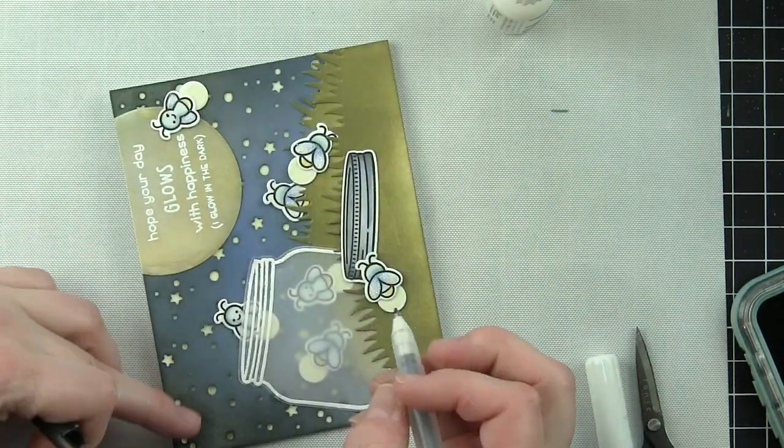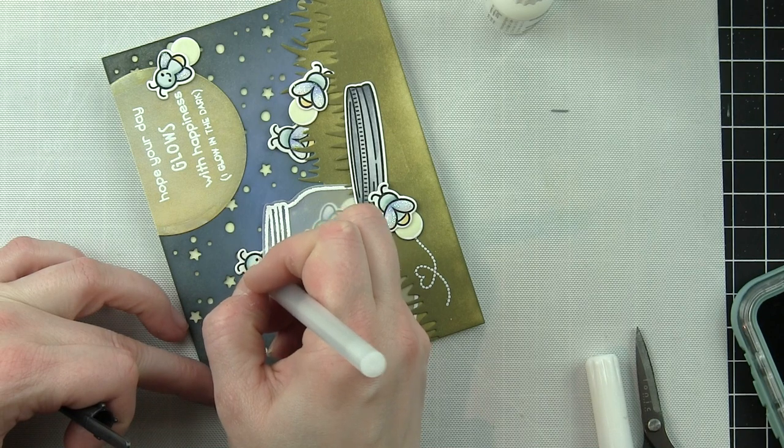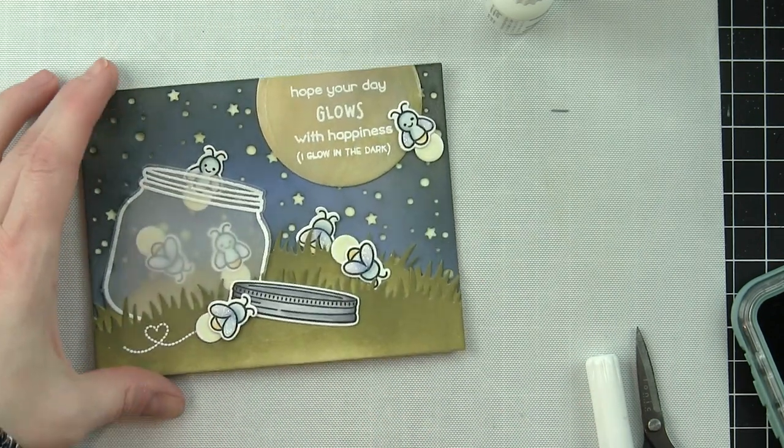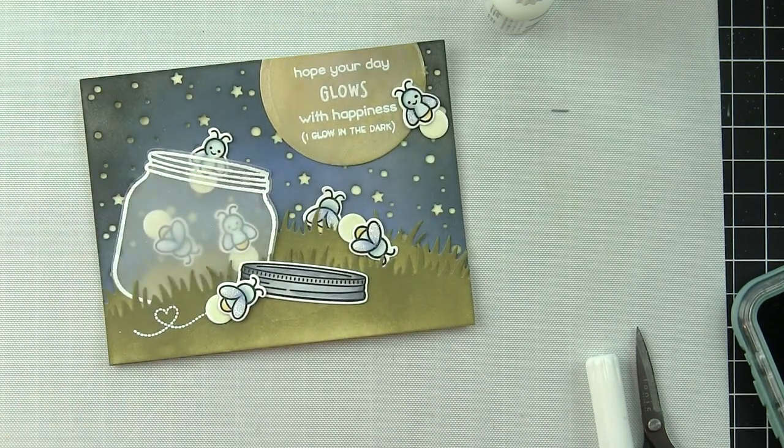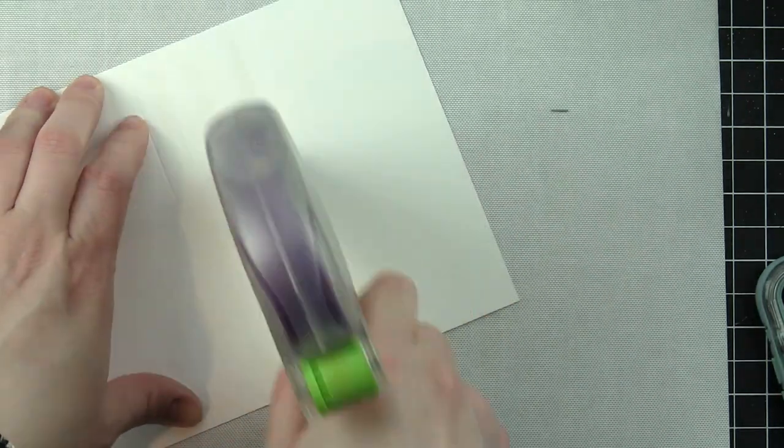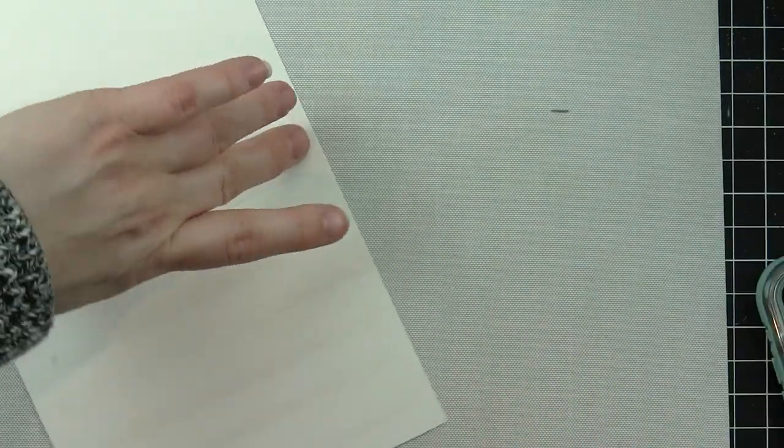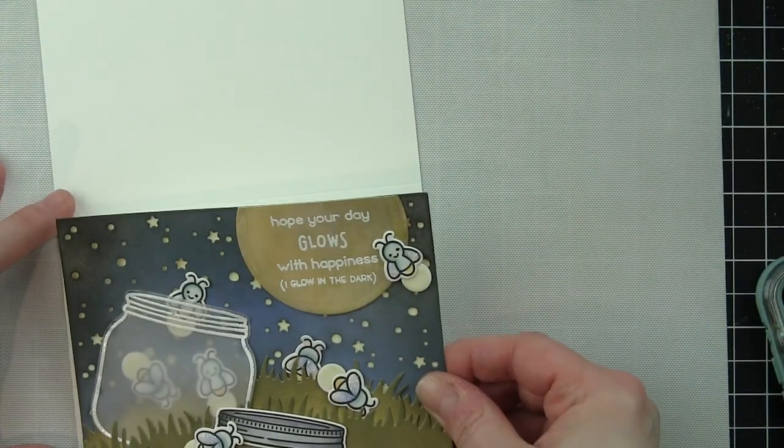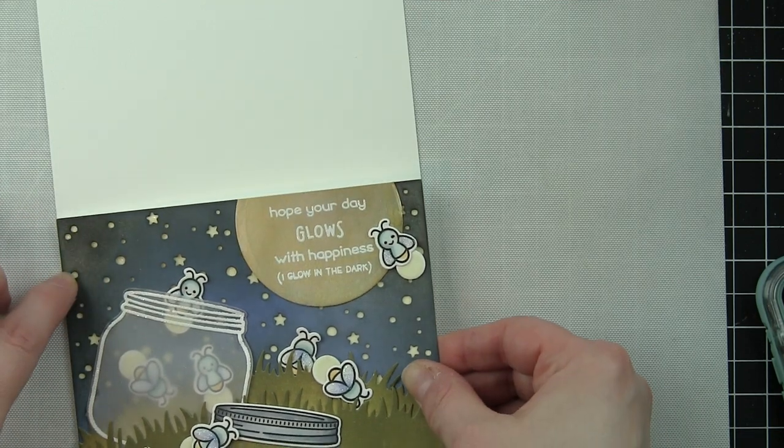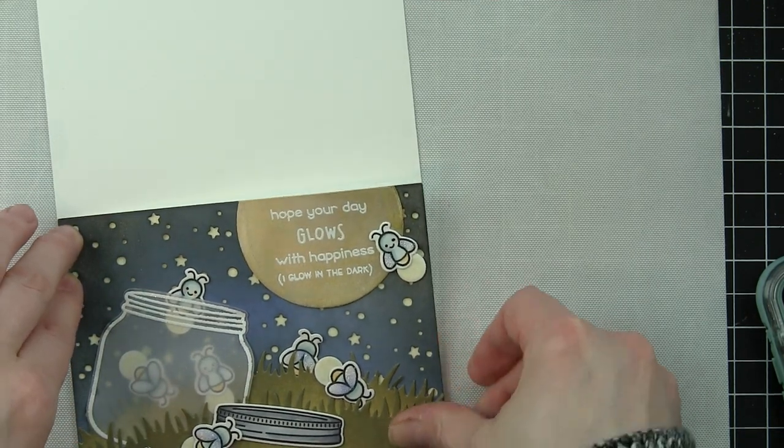Take this whole panel and adhere it to a white top-fold card base to finish the card. I like to cover the card base with adhesive—I'm using a strong adhesive here—and then take my panel to that. That will finish up the card design.